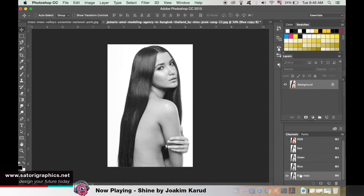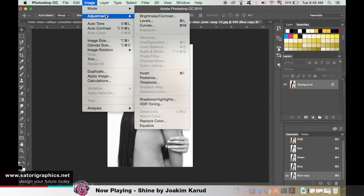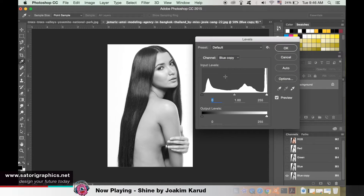With the duplicate selected, go up to Adjustments and Levels. We want to make it darker whilst keeping the background white.